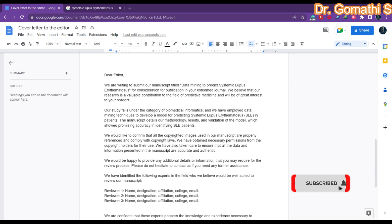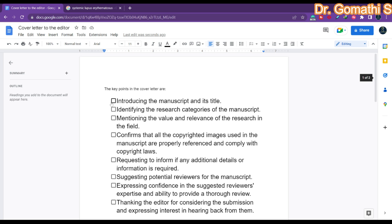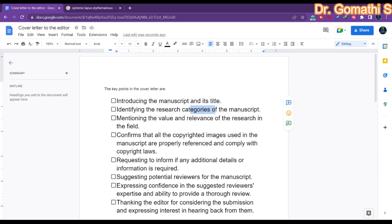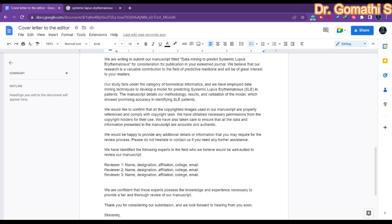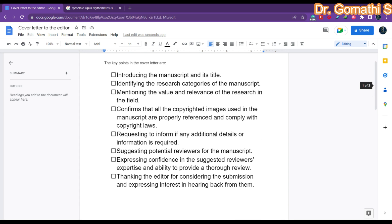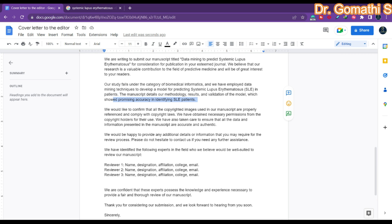Here is the sample letter I have written for my completed article on data mining to predict systemic lupus erythematosus. It begins: 'Dear Editor, we are writing to submit our manuscript titled [title] for consideration for publication in your esteemed journal. We believe that our research is a valuable contribution to the field of predictive medicine and will be of great interest to your readers. Our study falls under the category of biomedical informatics and we have employed data mining techniques to develop a model for predicting systemic lupus erythematosus in patients. The manuscript details our methodology, results, and validation of the model, which showed promising accuracy in identifying SLE patients.'